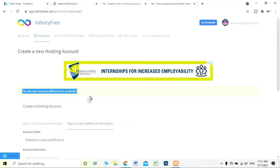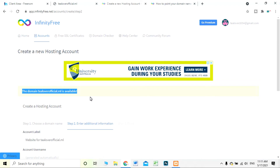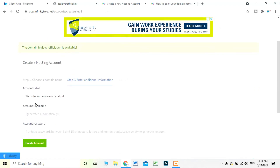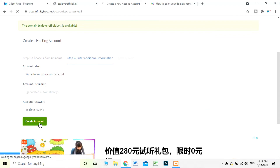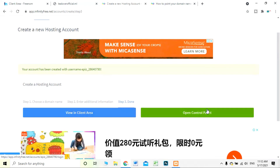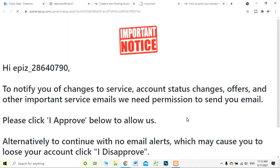The domain 'tlover official' is available and we have successfully linked our domain to our hosting — Freenom and InfinityFree are now connected. I'm selecting a simple password and clicking 'Create Account.' After successfully creating your account, you will be moved to the control panel. Click on 'Control Panel' to open it.